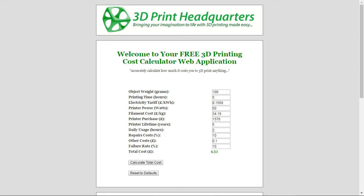Hi, this is Jason King from 3dprinthq.com. I'd just like to give you a brief explanation of this 3D printing cost calculator which I put on my website a little while ago. It's free to use 24 hours a day — it should always be there online, so feel free to use it as and when you like.